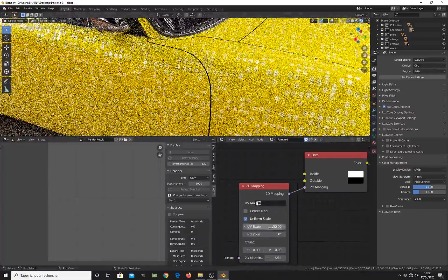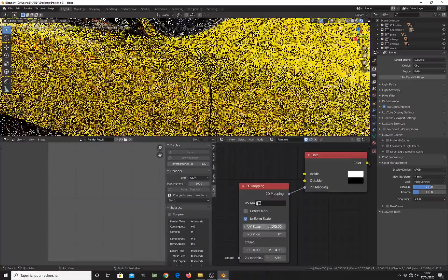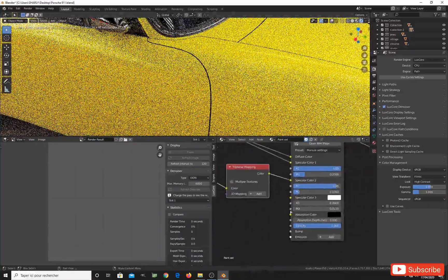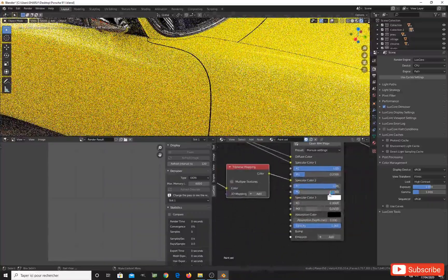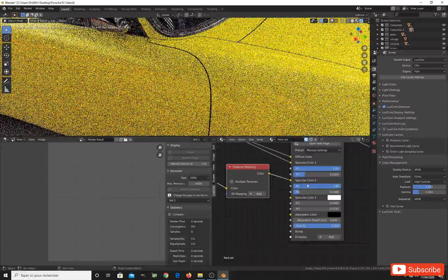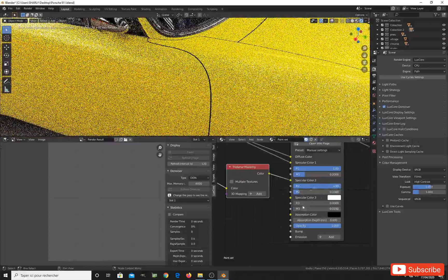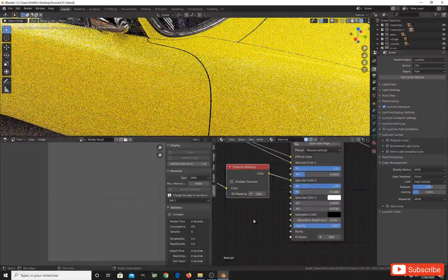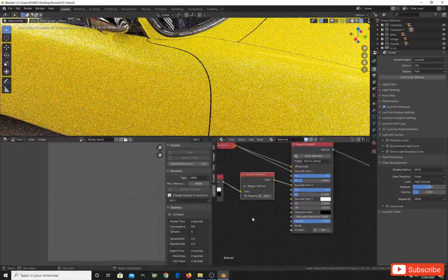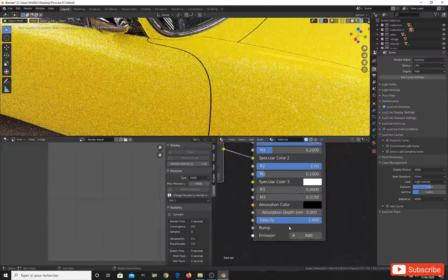If I change the scale to 500, I get regular small dots everywhere — nice. So we have these small dots, the dot strength at 1%, and the roughness at 0.1. This is good.